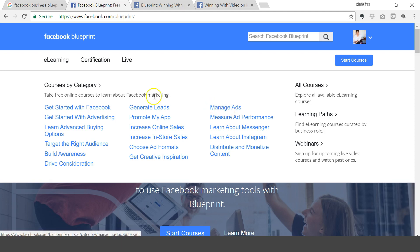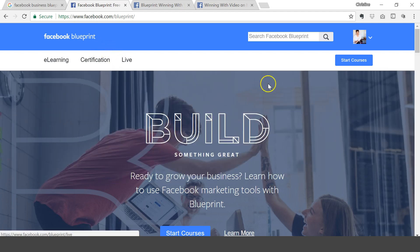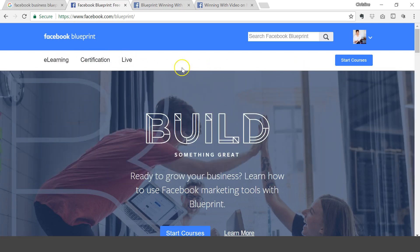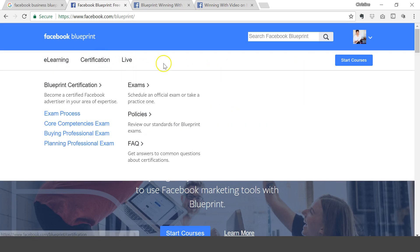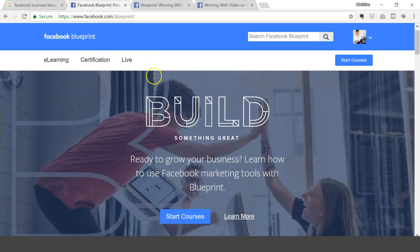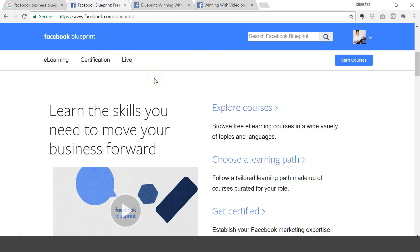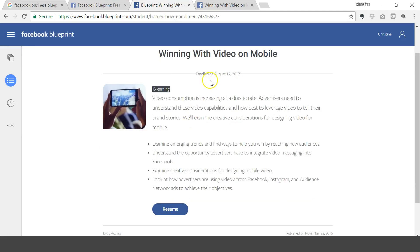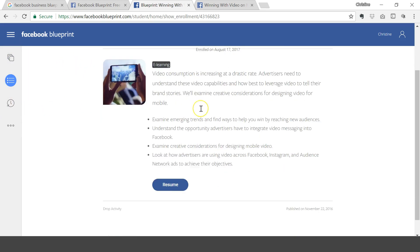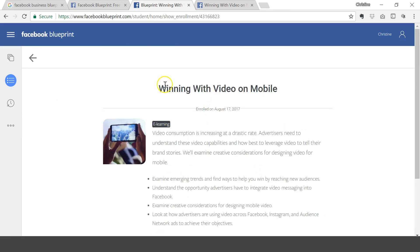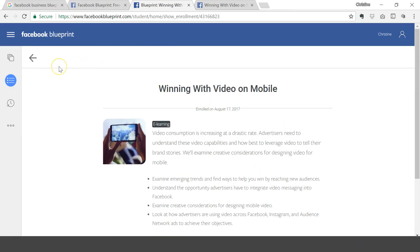I've already started on a couple of courses and they're pretty easy to follow. I'll just walk you through one of the courses that I'm doing, and that is Winning with Video on Mobile. I enrolled today, and it's totally free. All the courses on here are free. All you need to do is just log in with your Facebook profile.